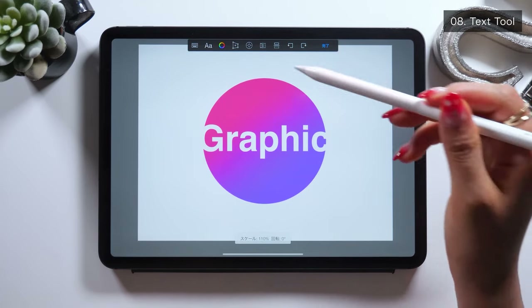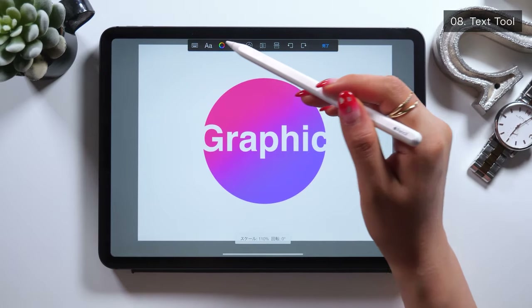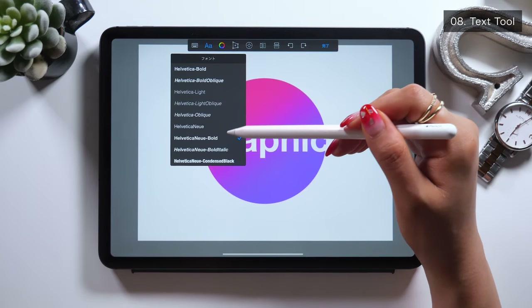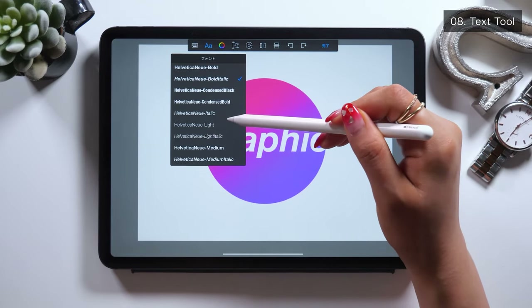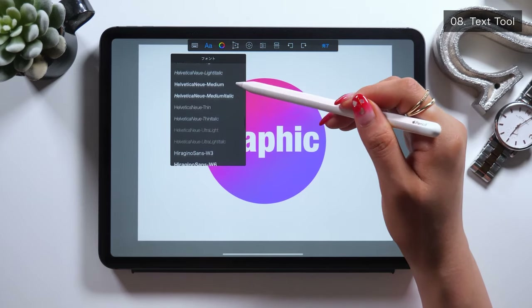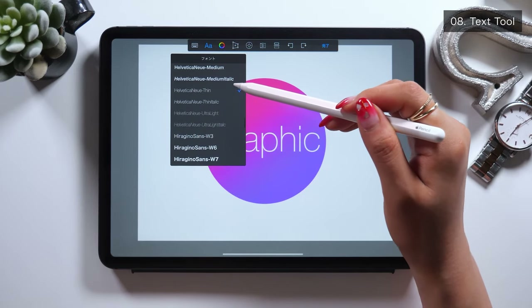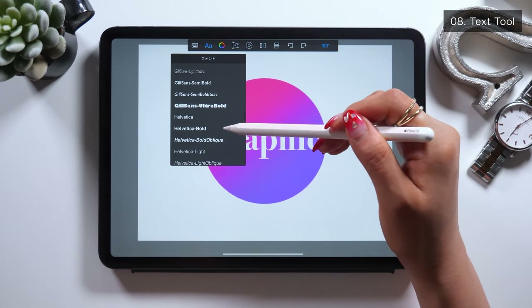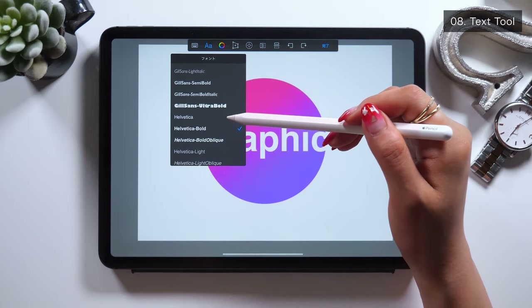At the top, you can change the color as well as the font. They've got a lot of font options, so please take a look. Once you pick a font, tap Done.